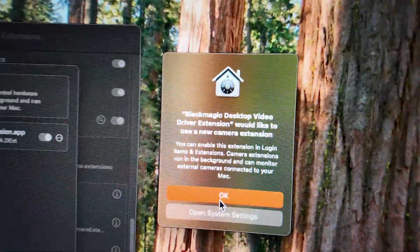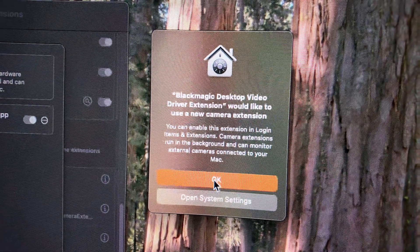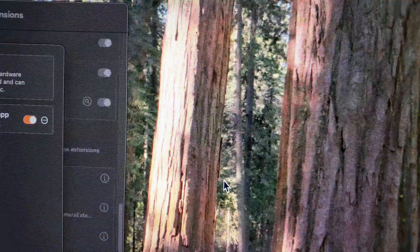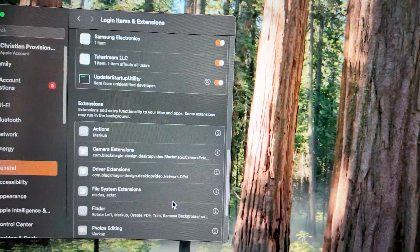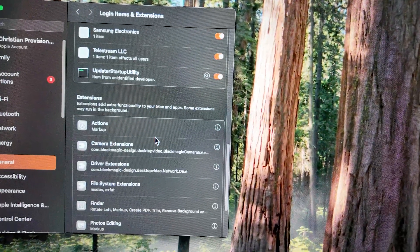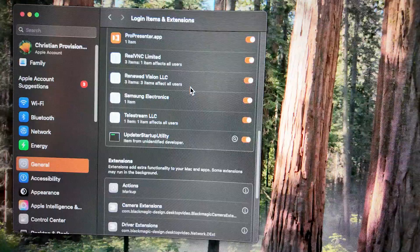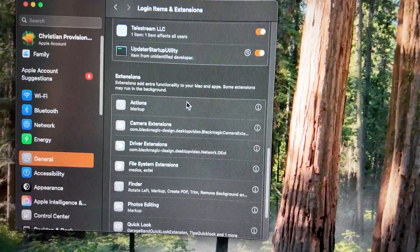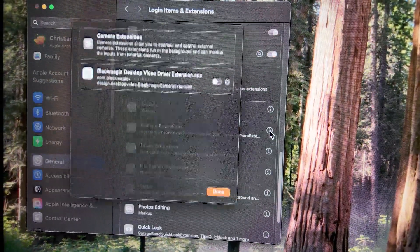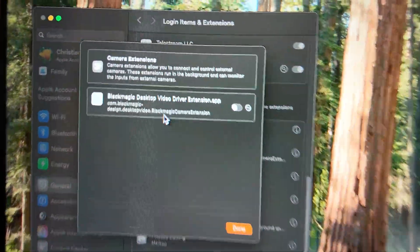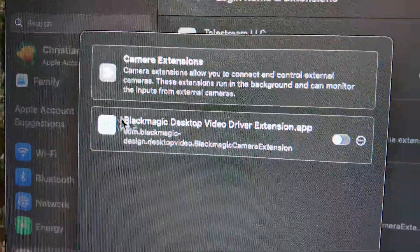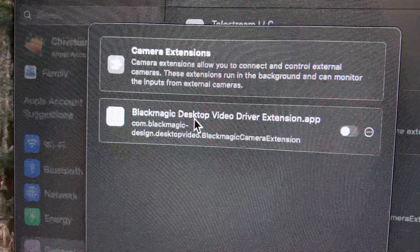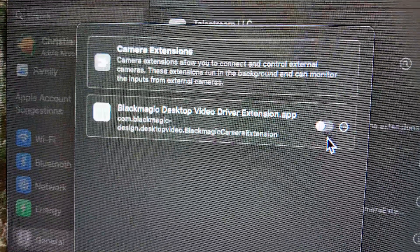Blackmagic Desktop Video Driver Extension would like to use a new camera extension. We're gonna click OK. We're gonna click done. Then we're gonna go into camera extensions. And then the same thing, Blackmagic Desktop Video Driver Extension. We're gonna check that one on.